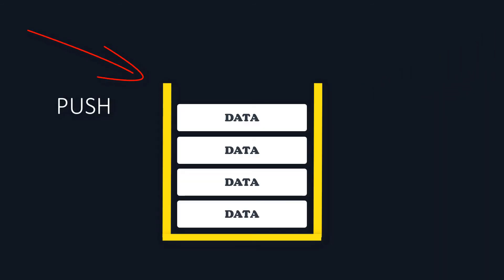The adding operation is called push and the removing of the top element is called pop.